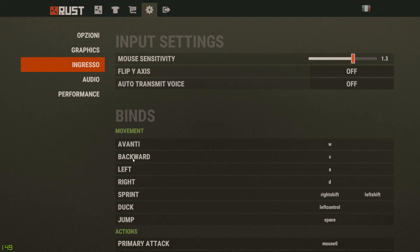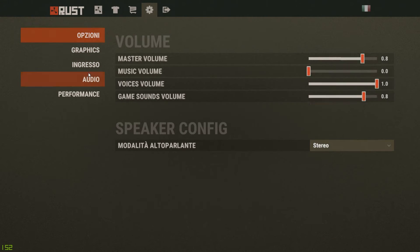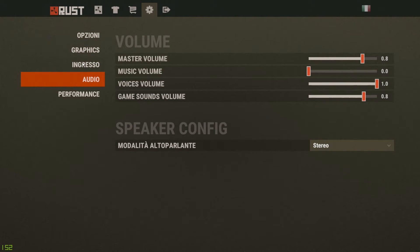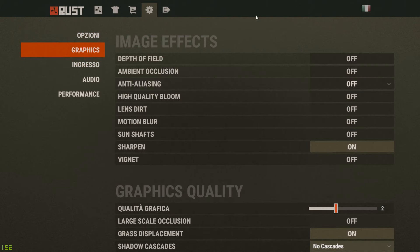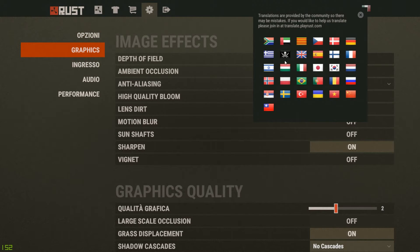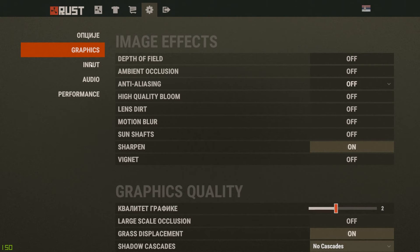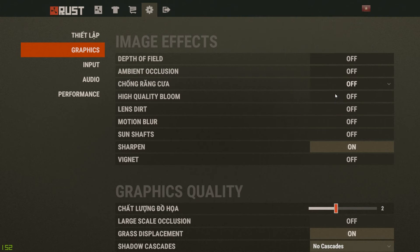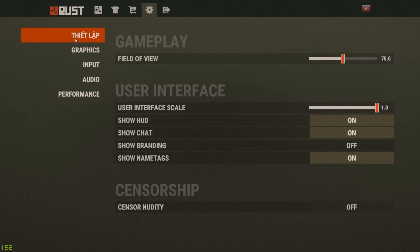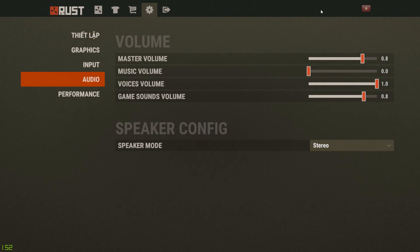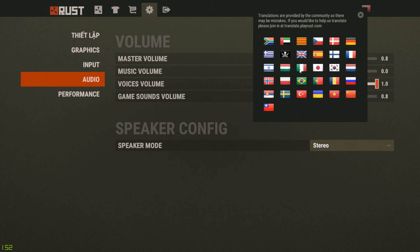As you scroll through the options there are other languages — this one might be Spanish, who knows. If you live in the US you'll probably be set to English by default. You just click on the flag icon and you can literally change to any language.